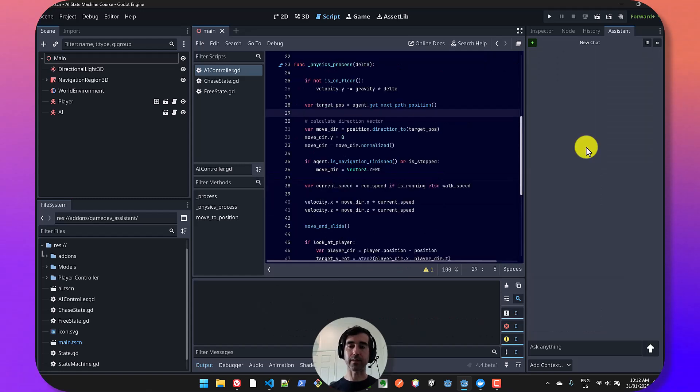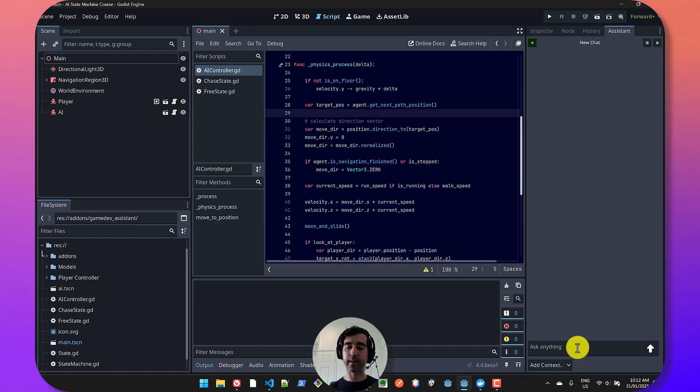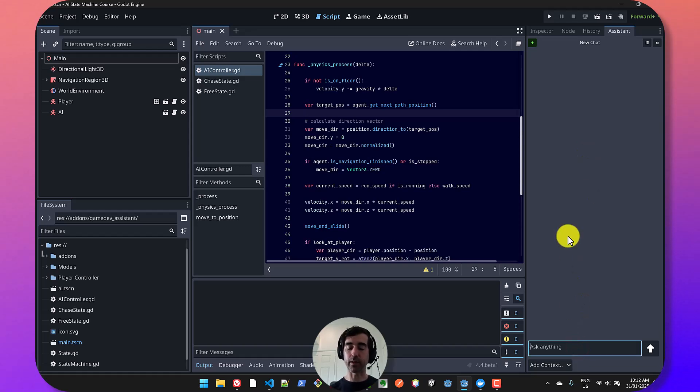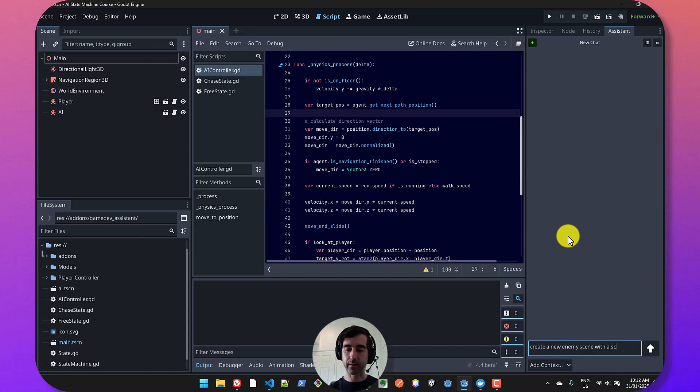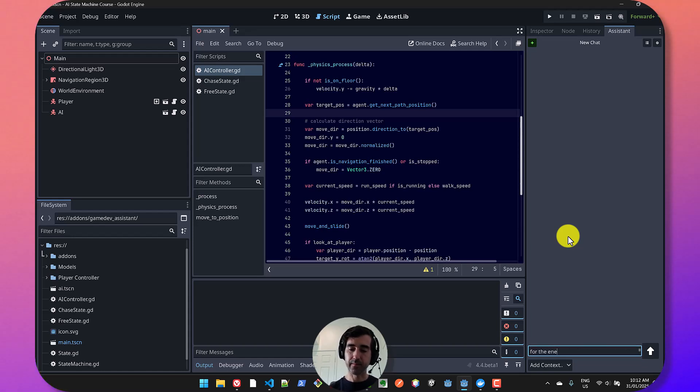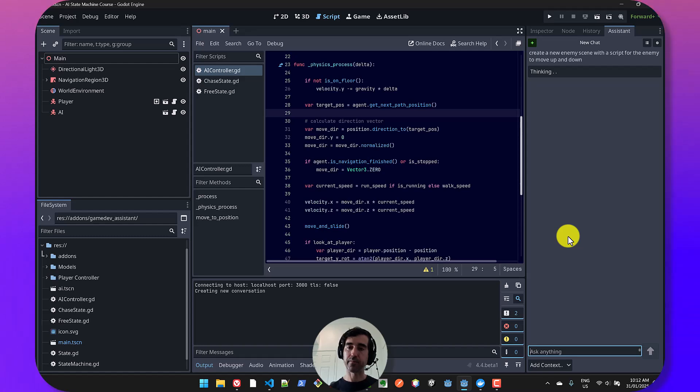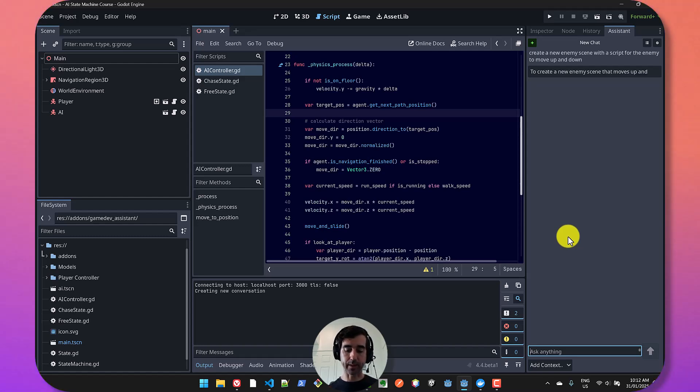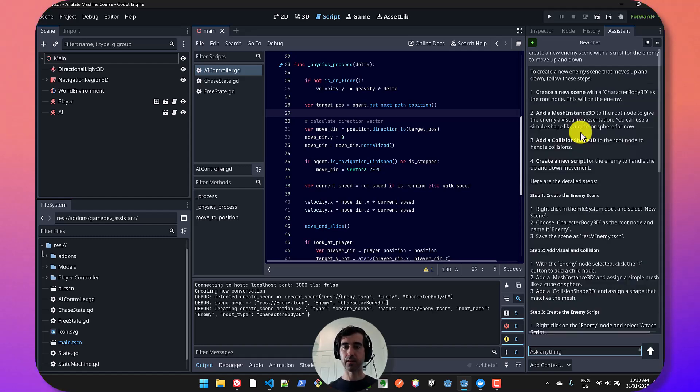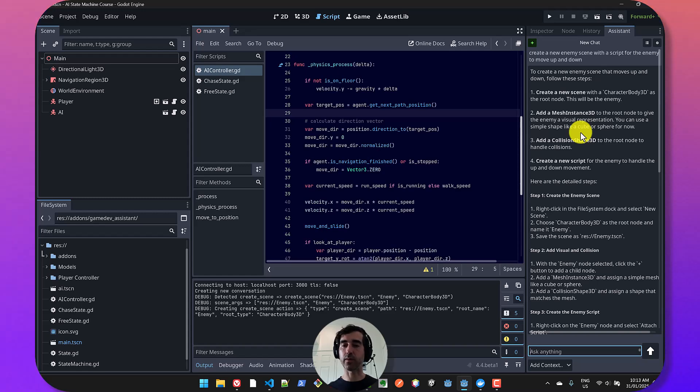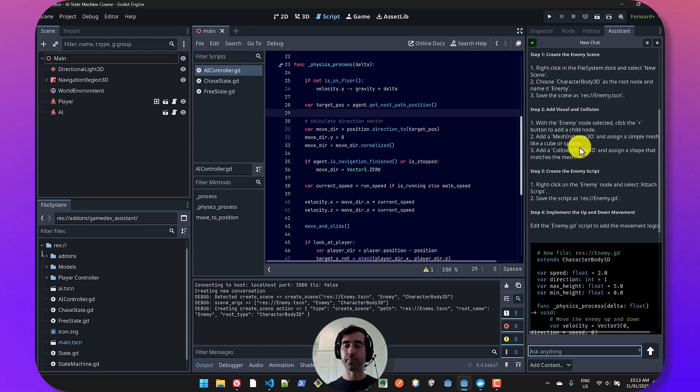Game Dev Agent is not only about chatting, but it can actually execute actions. So let's say I want to create a new enemy and I want to have a script and a new scene. So create a new enemy scene with a script for the enemy to move up and down. So something like that. And let's go and see what it says. It will always start by giving you the instructions on how to do it.